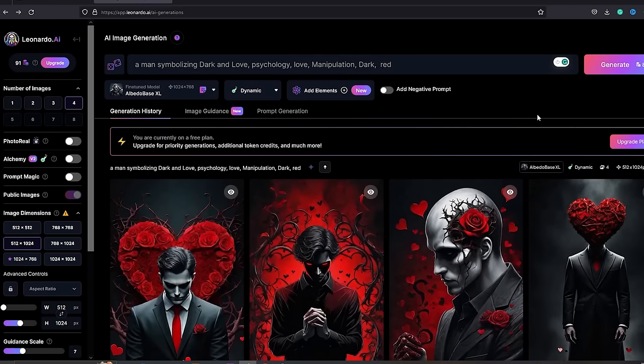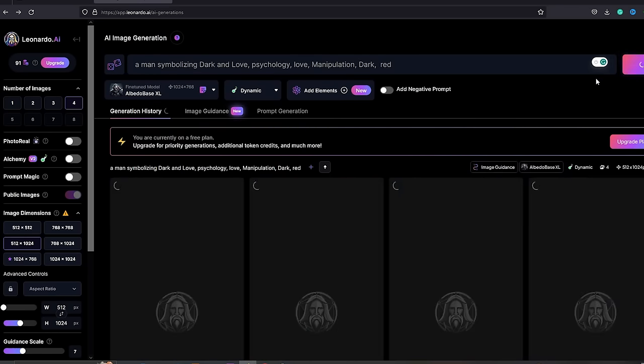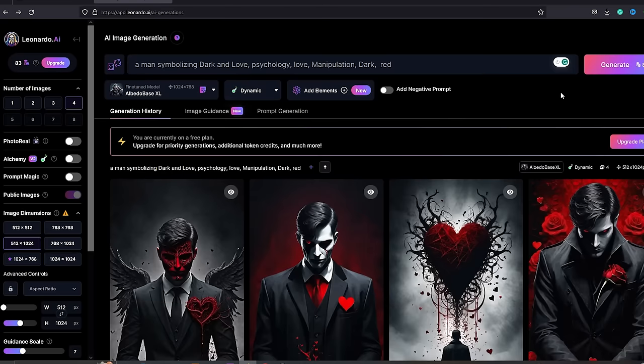We are talking about dark psychology. Therefore, we need images that can represent manipulation and dark things. If you want different results, you can change it in a suitable way. We will need around 6 to 8 images. After you generate those, download the images that you like the most.